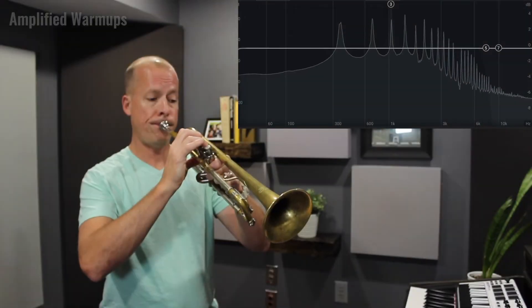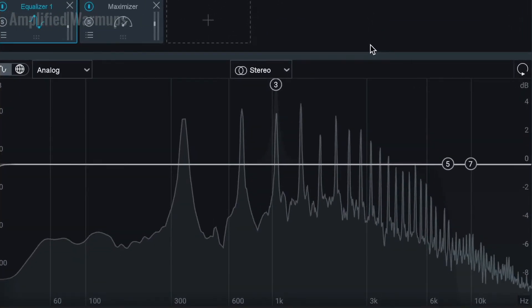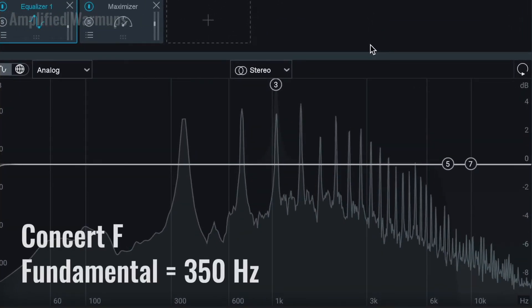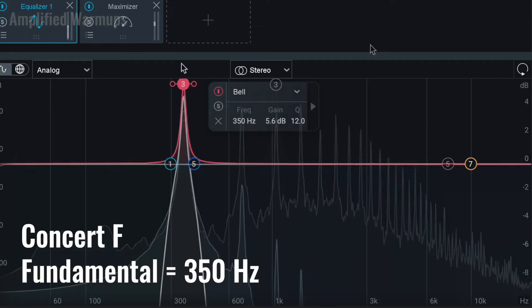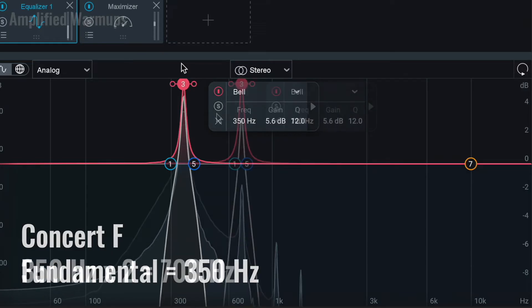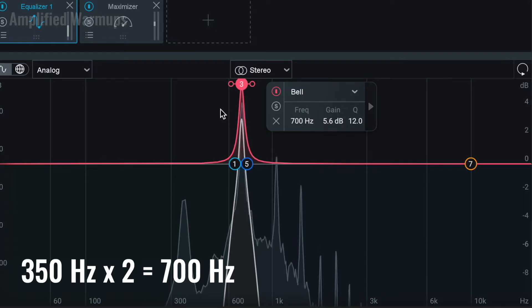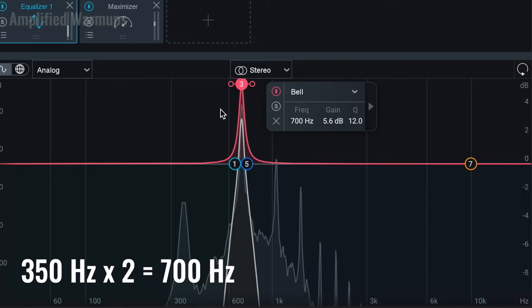Let's take a look at this concert F that I played on my trumpet. The first, or what we call the fundamental frequency, is about 350 Hertz. By itself, it sounds like a concert F, but that's not all we're hearing from the trumpet. Now listen to the second frequency — it also sounds like a concert F, but this time an octave higher. This frequency measures 700 Hertz, which is two times the first frequency.